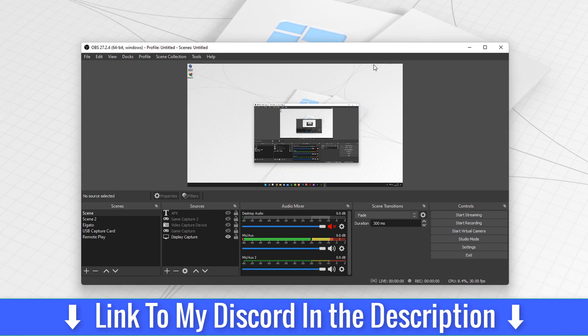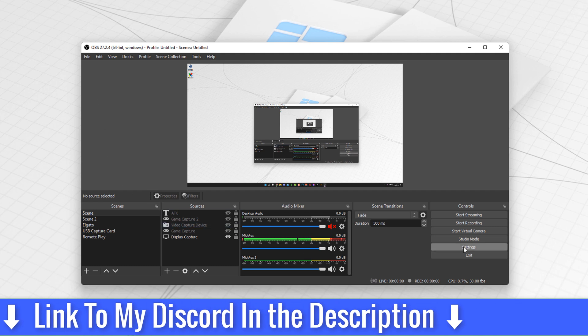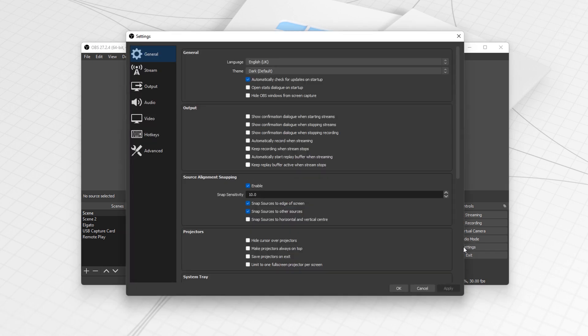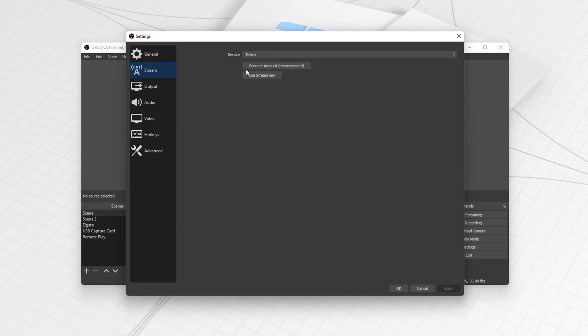Let's just minimize that and go to OBS here. In OBS all you've got to do is click the settings tab on the right side here. Within this you've got all your different settings, but the one we're really looking at is stream.